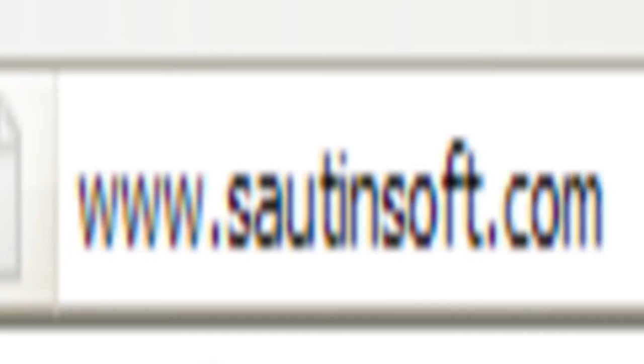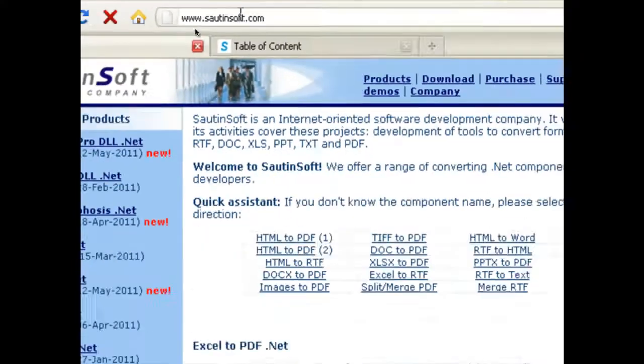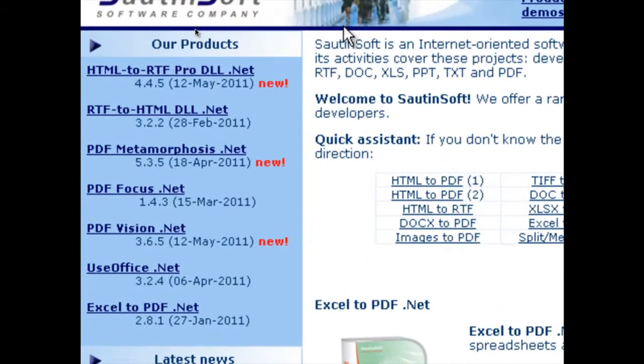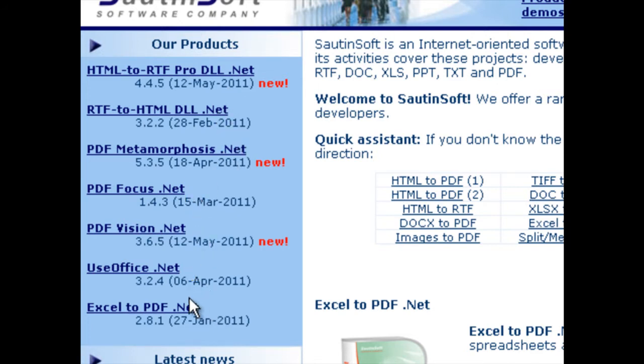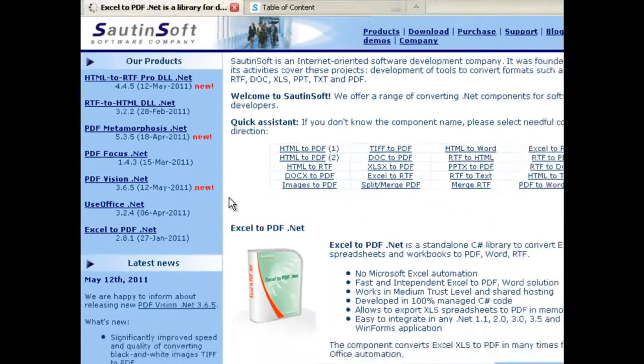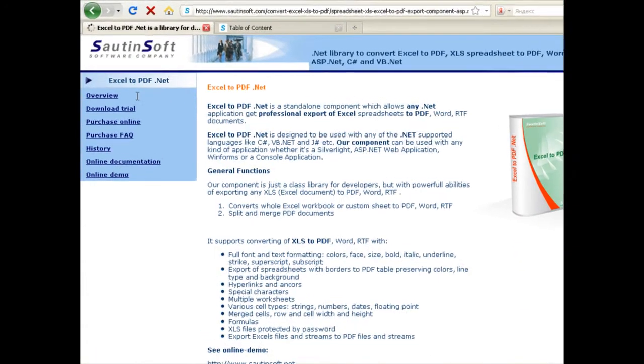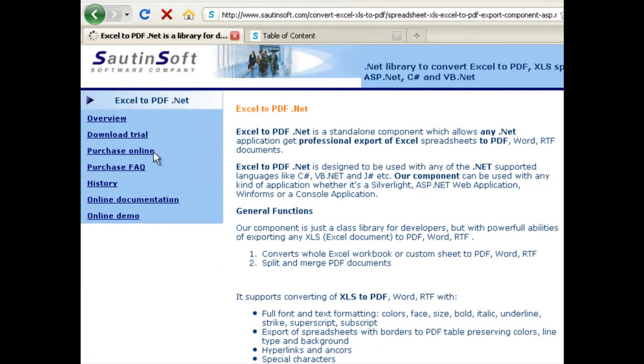For example, you need a library which can be used to automate the creation of PDF hard copies from Excel workbooks on a website. Excel to PDF.net can be used to integrate XLS or XLSX to PDF, Word, and RTF capabilities in a web-based application, enterprise-class server application, or desktop document management, archival, or word processing program.